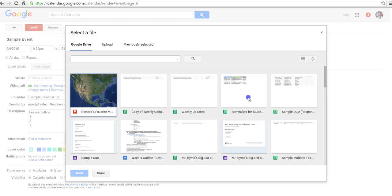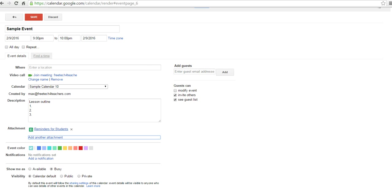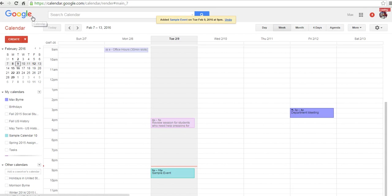Add the attachment. So there's our list of reminders for kids. And you'll see by default, this is now going to be public. So let's save that.